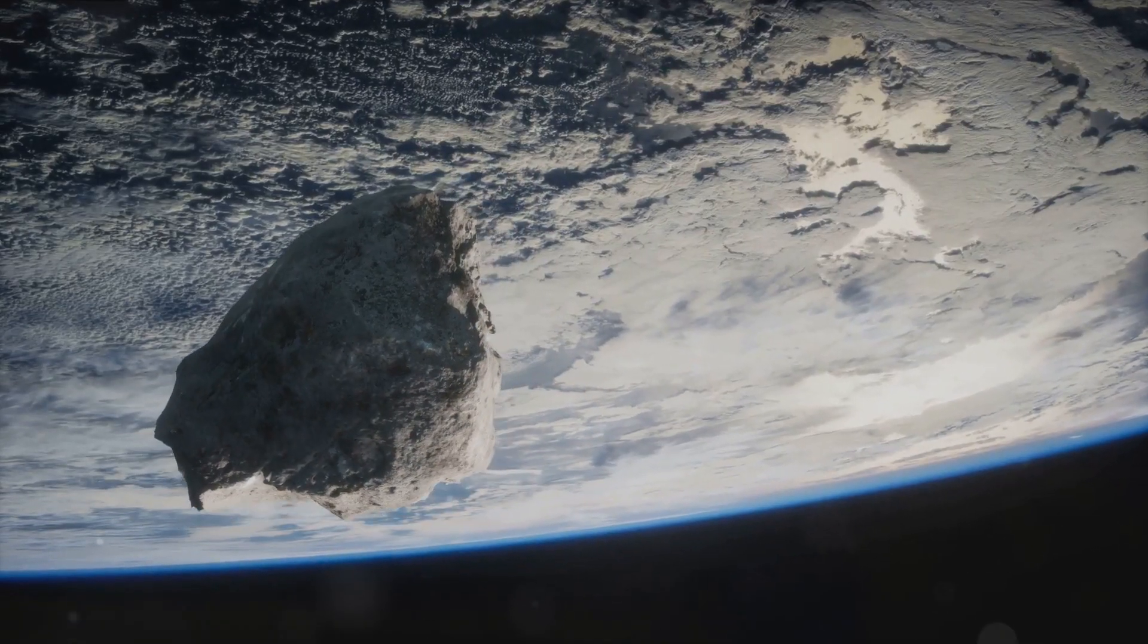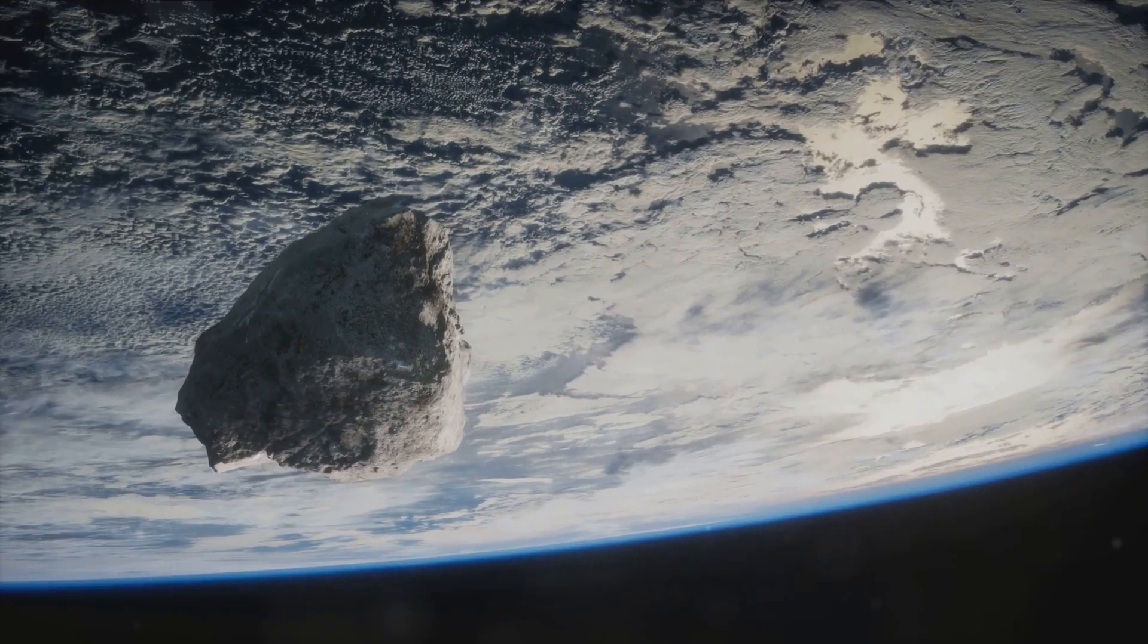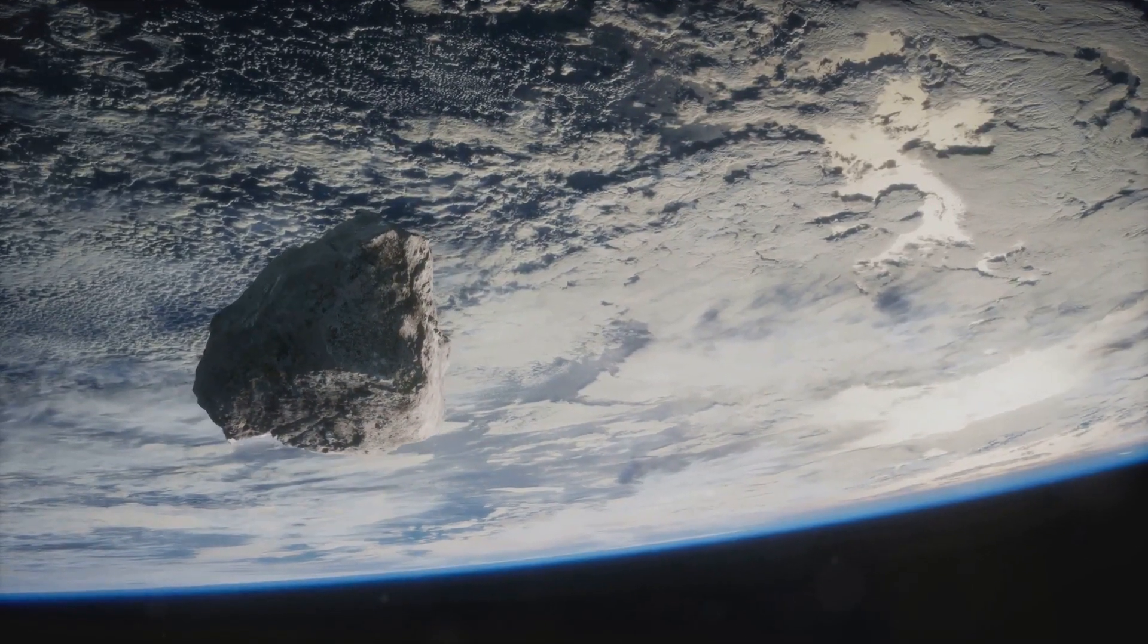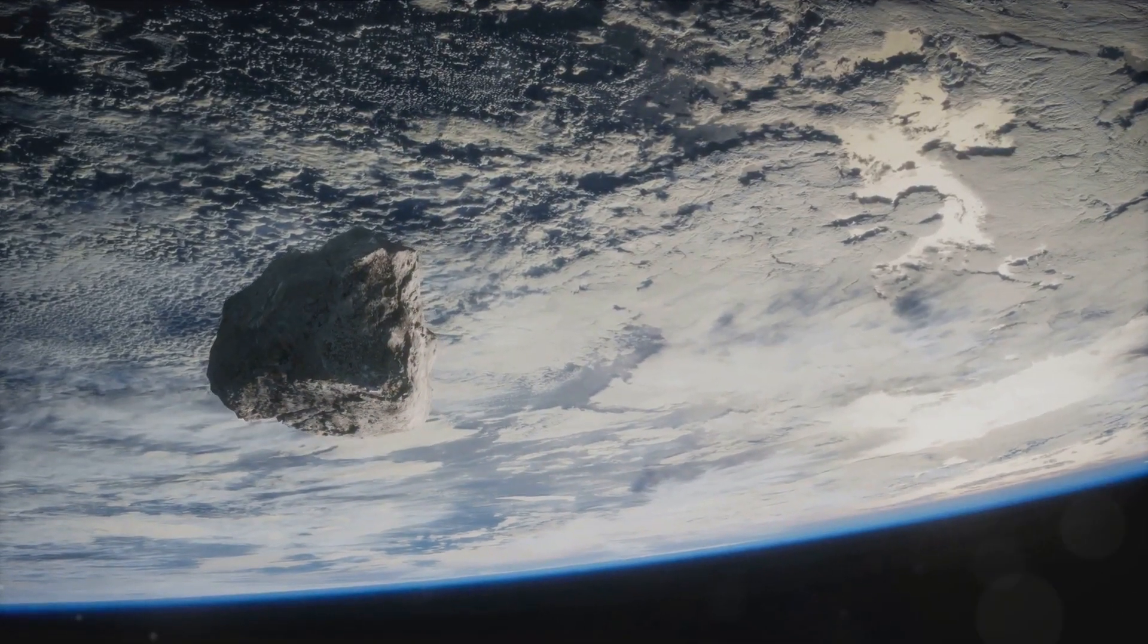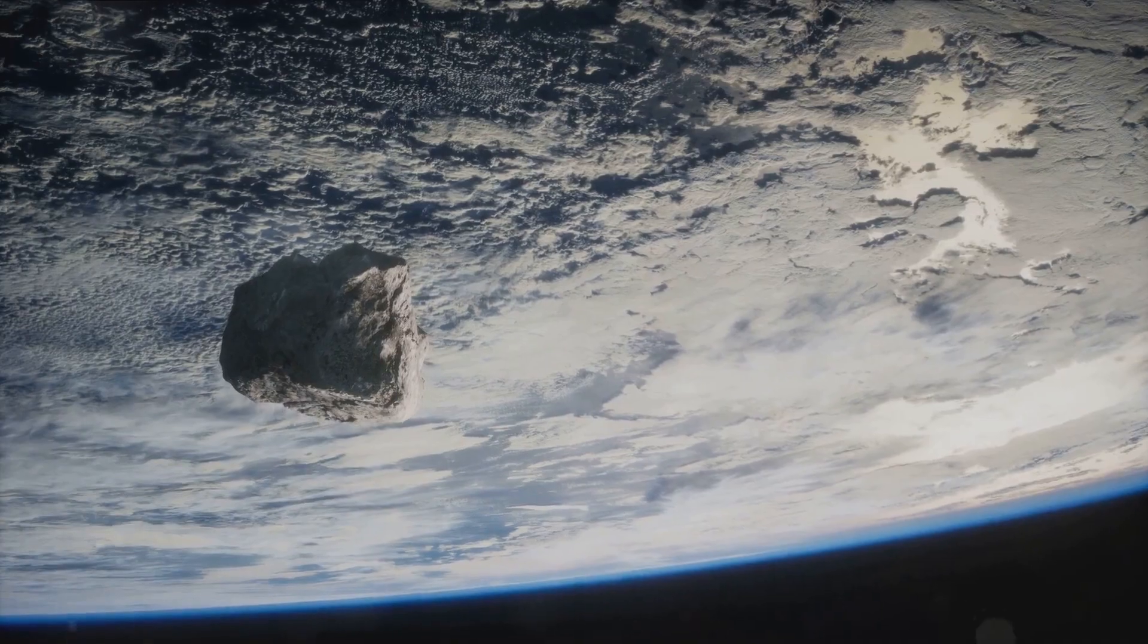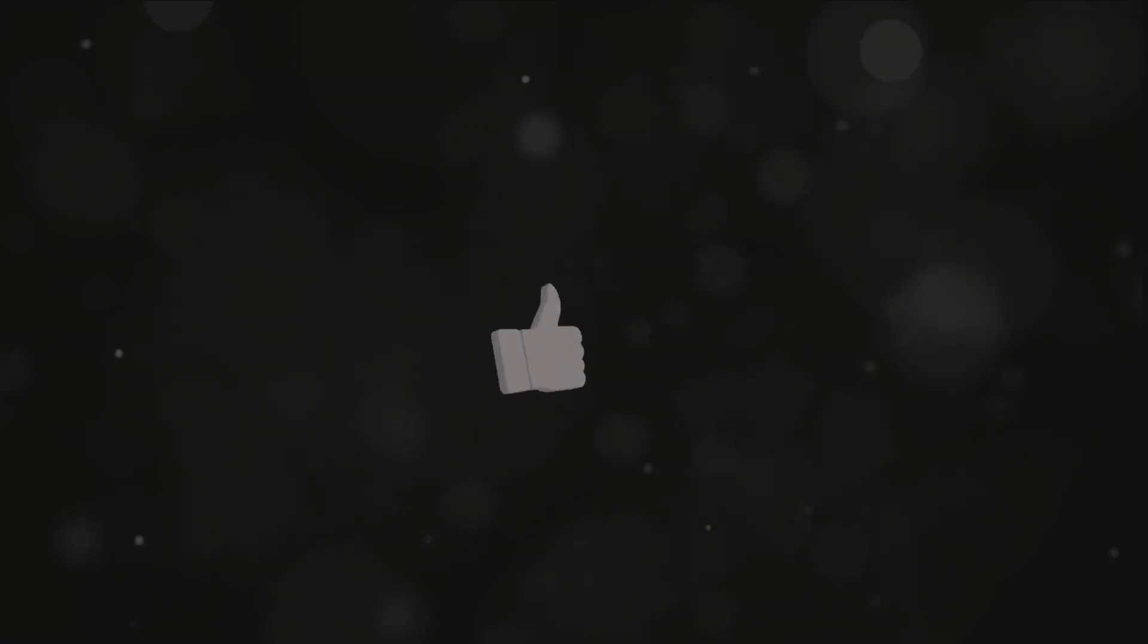Hey everyone, welcome back to Neotrin. Today we've got an exciting topic to discuss, the next five asteroid approaches.